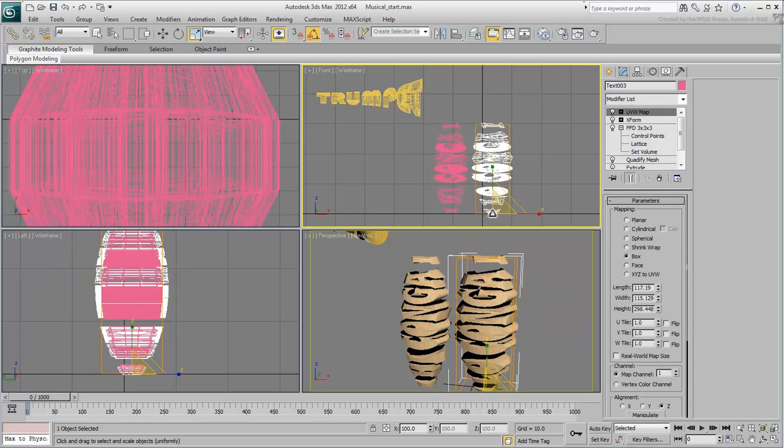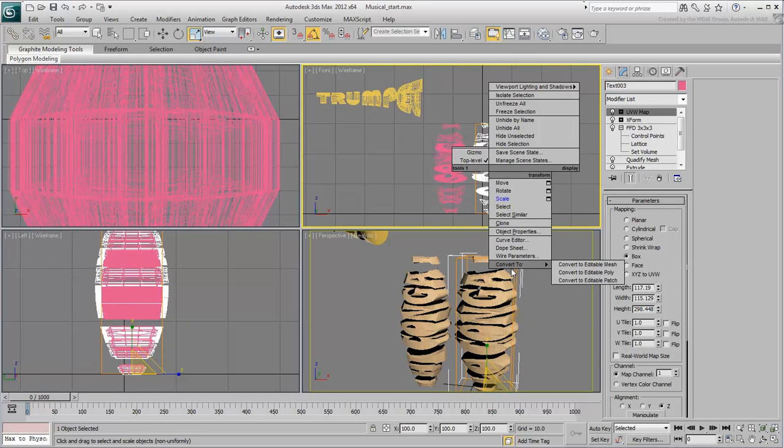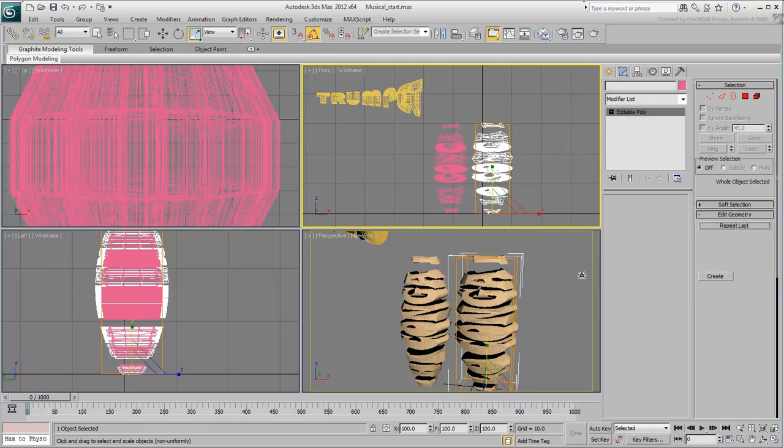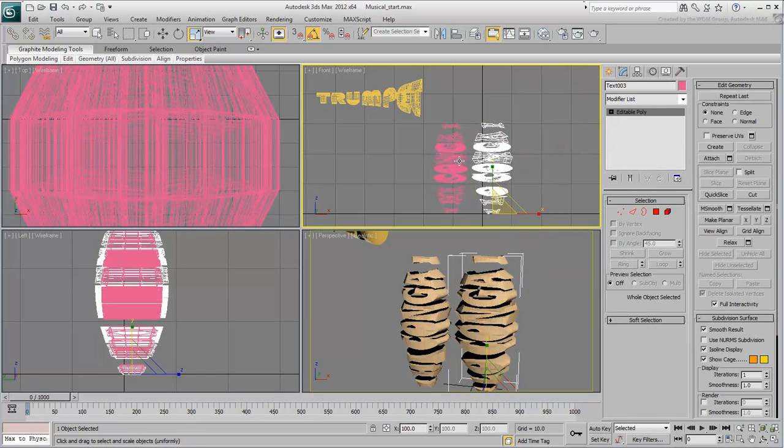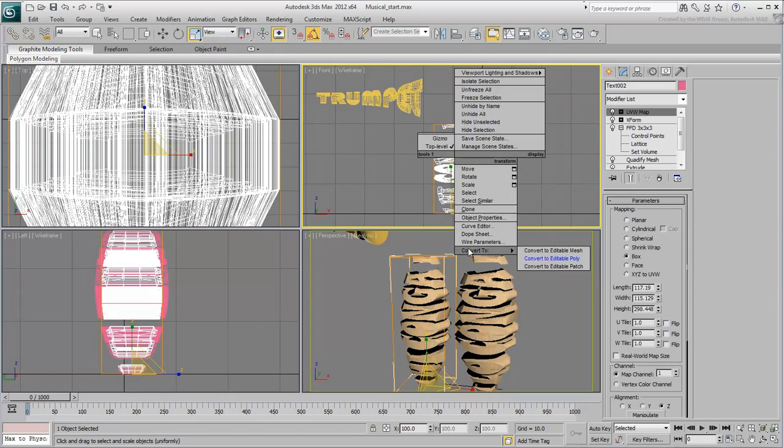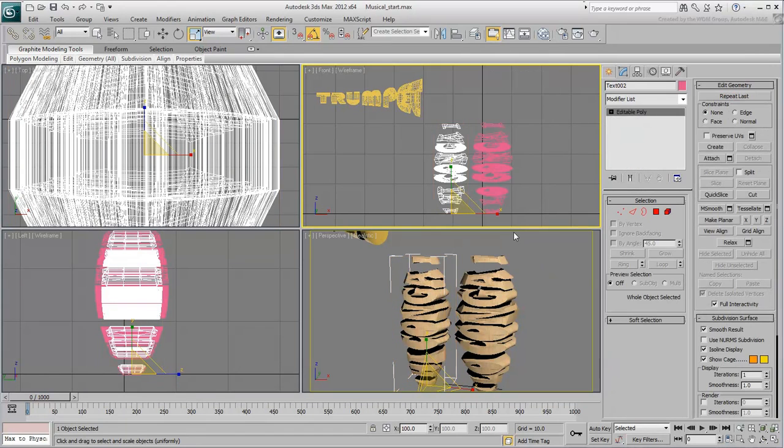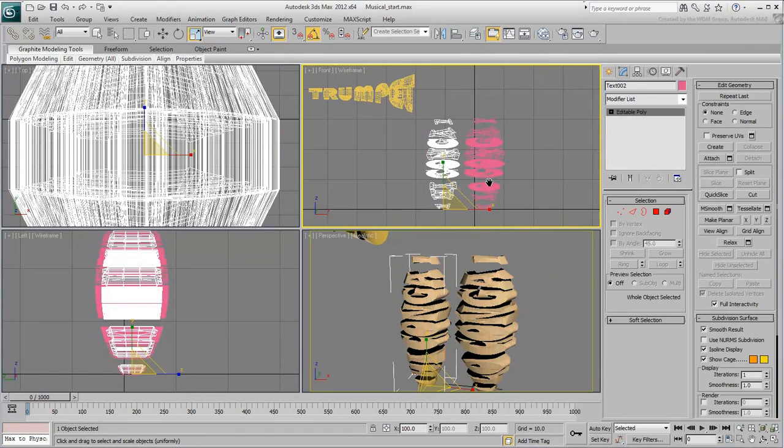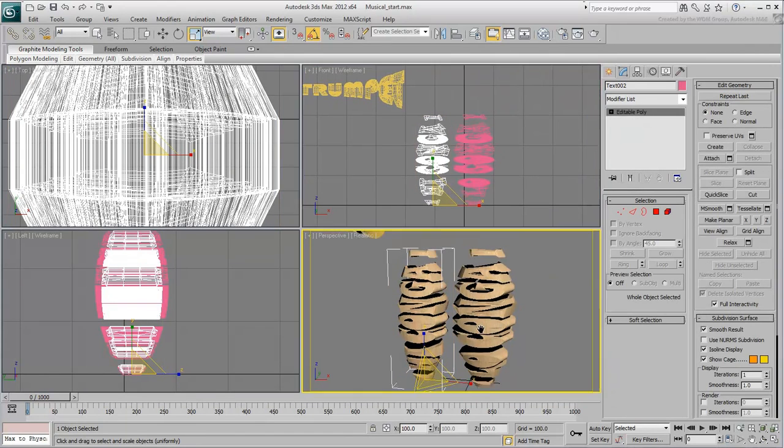Collapse both congas to individual editable poly objects. This will help with computer performance. In the next movie, you'll build the last instrument, the double bass.